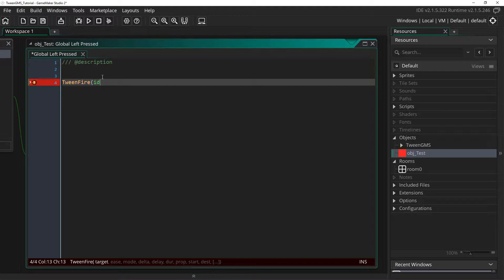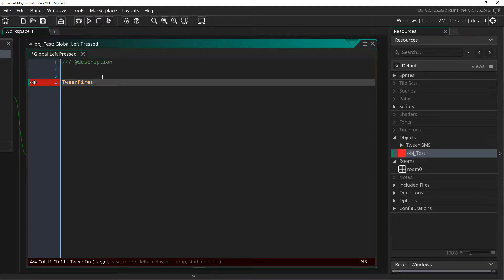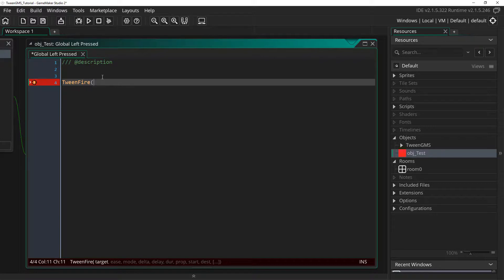This will associate the tween with the instance calling the script, but you could also supply a value like object player or object enemy to reference a different instance or object. But for now, we are just going to use ID to reference our test object.